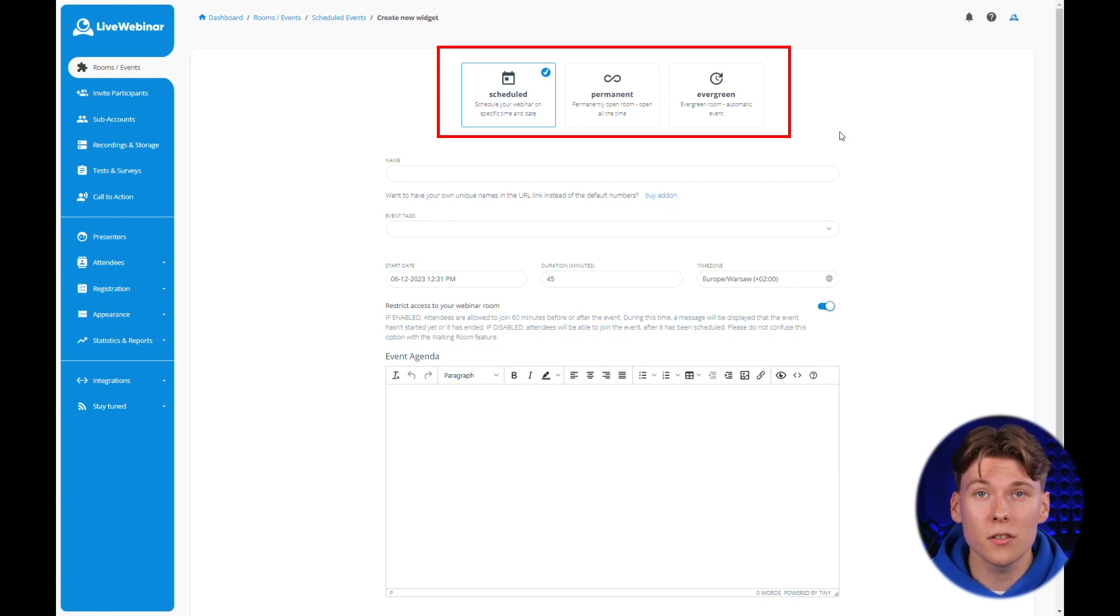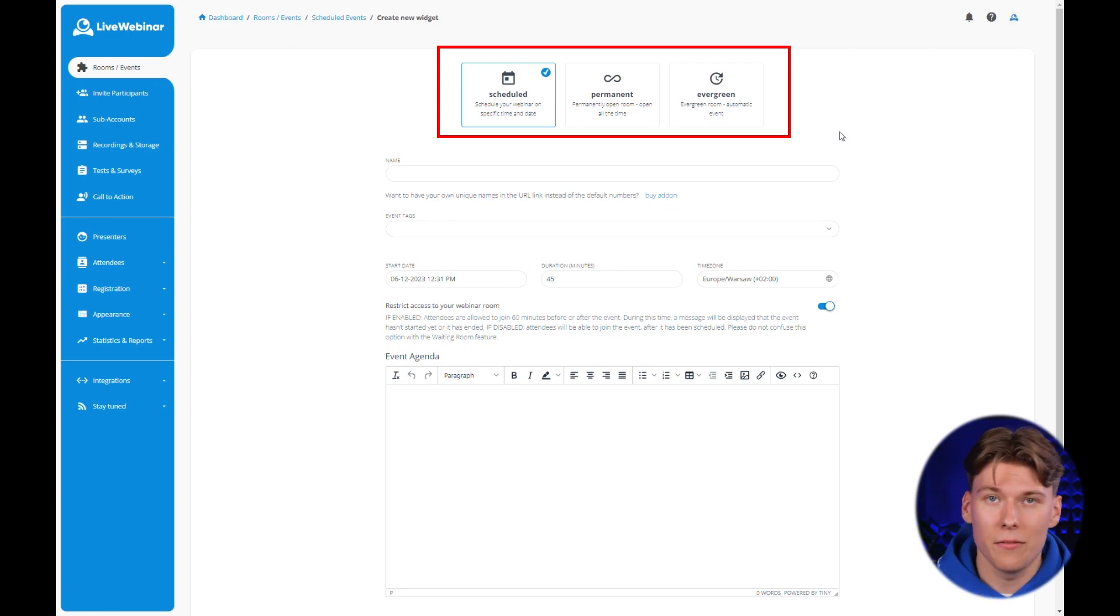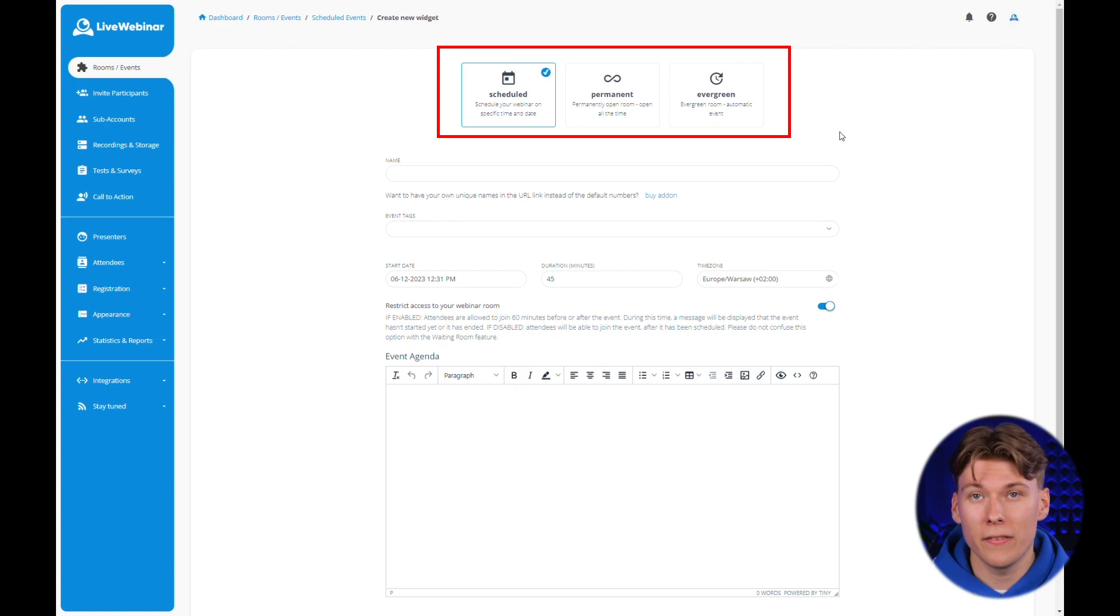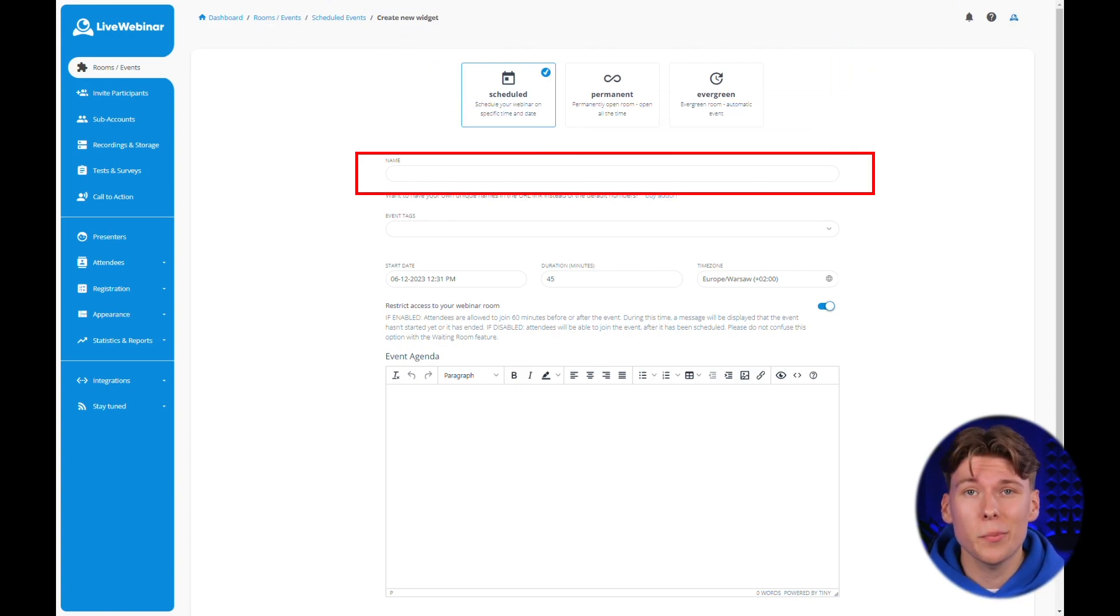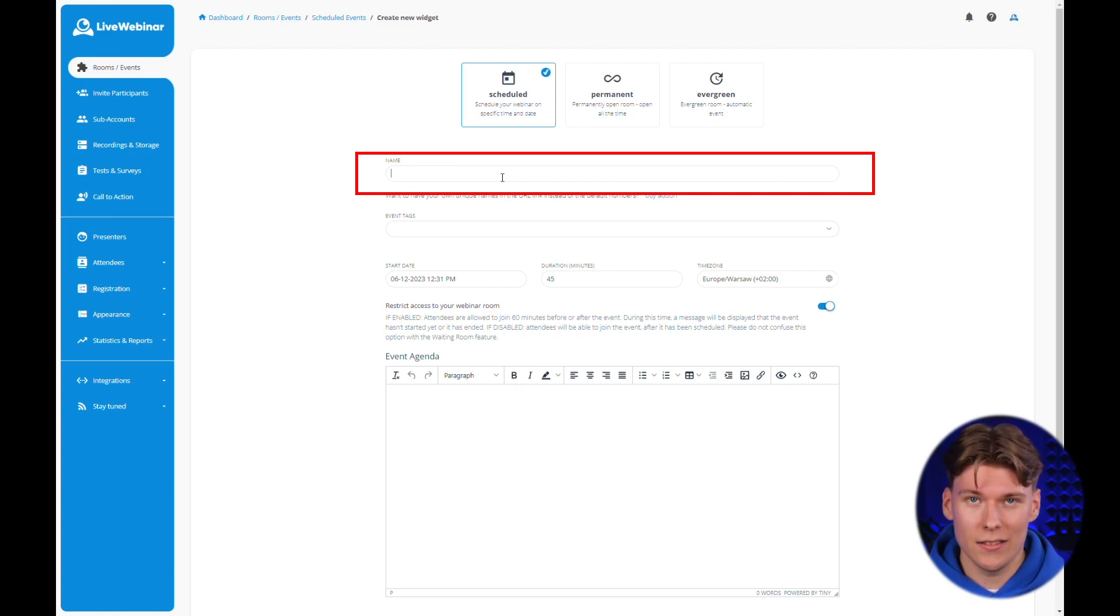Other options include a permanent room and an evergreen room. We'll cover these types of events in our next course installment. To schedule your meeting, start by giving it a title and add tags if needed.